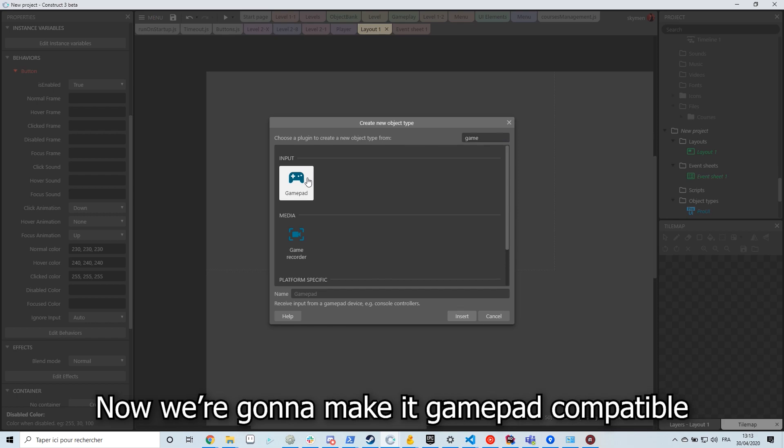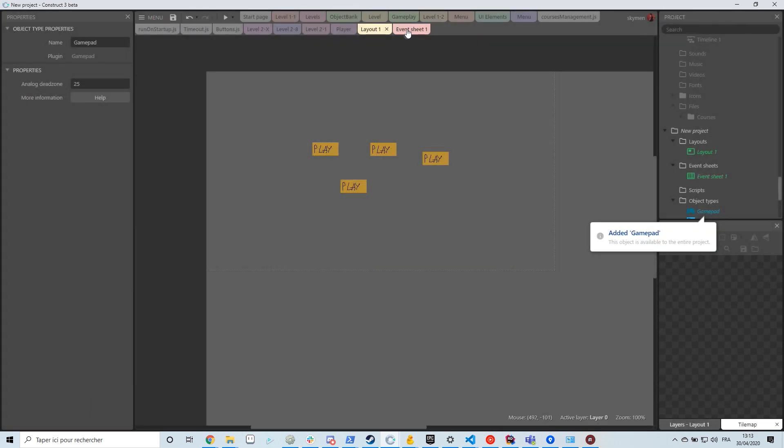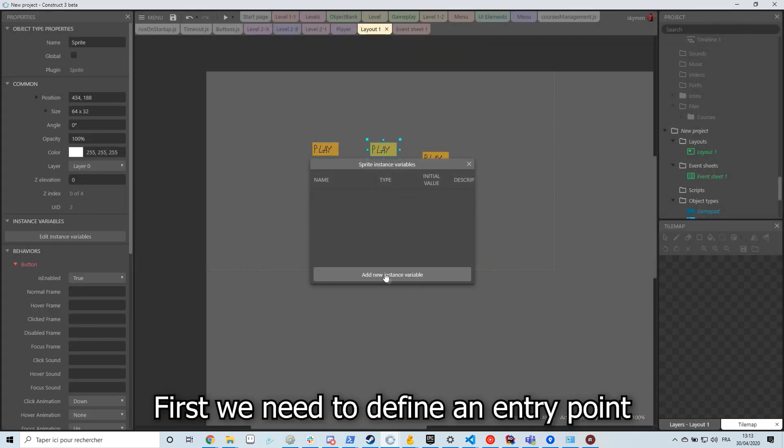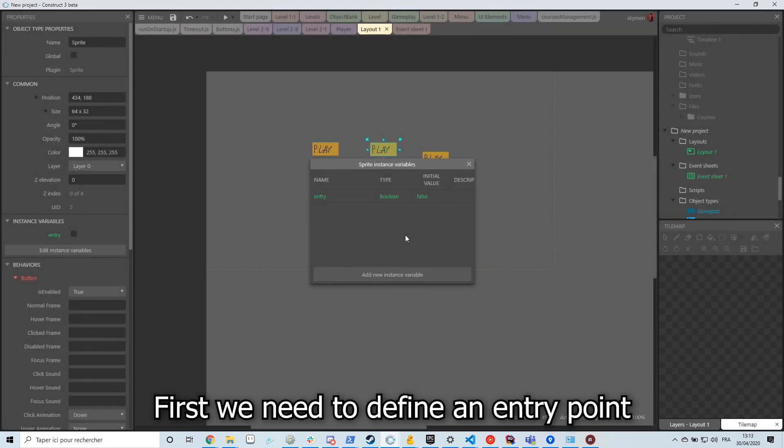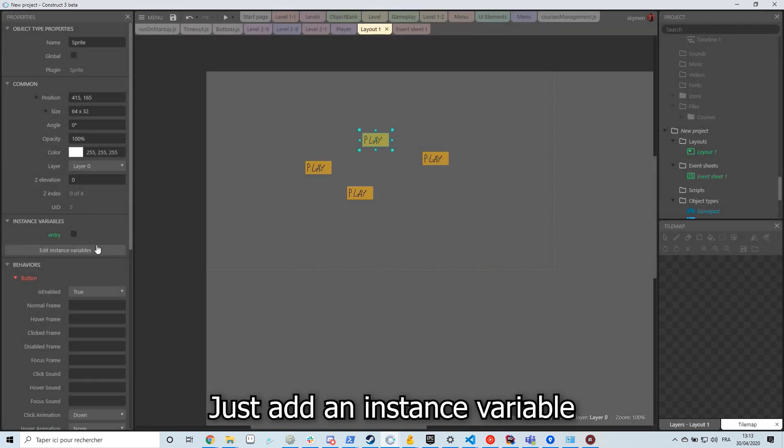Now we're gonna make it gamepad compatible. First we need to define an entry point, just add an instance variable.